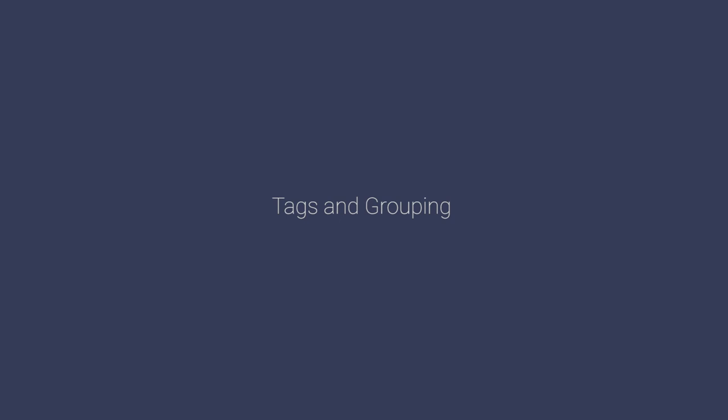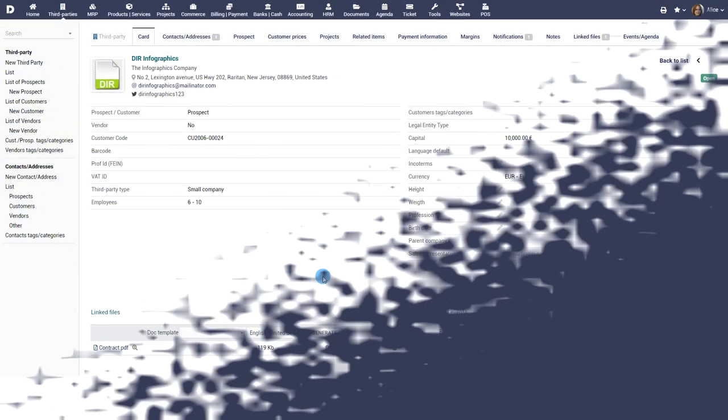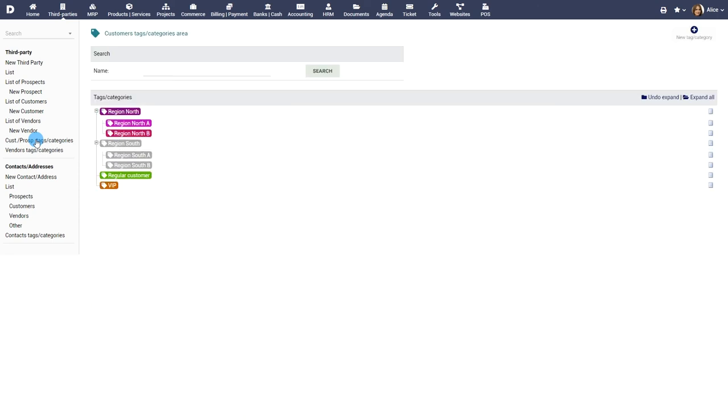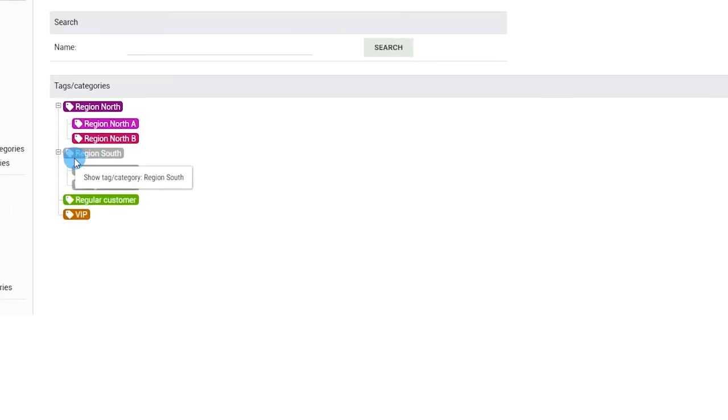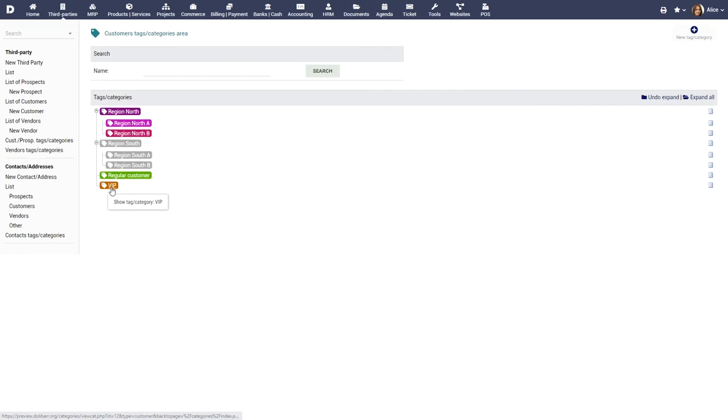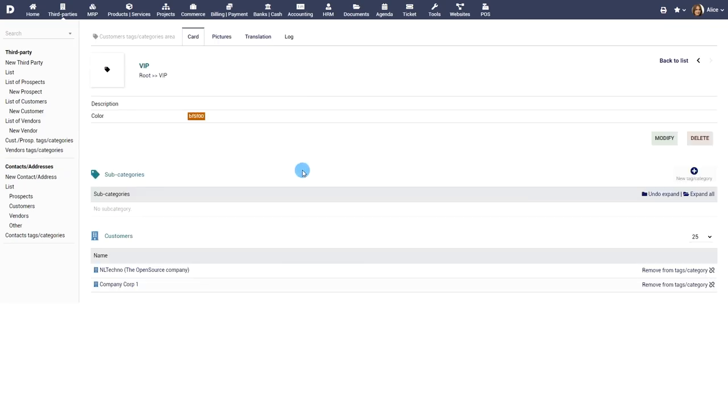Tags and grouping. You can create tags in order to group third parties. Tags may be anything you want for grouping your customers such as sales region, type of customer, their importance, such as VIPs, etc. Clicking on a tag will show you the third parties associated with it.